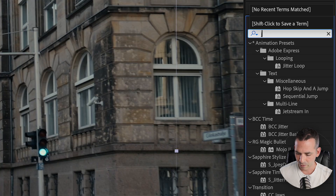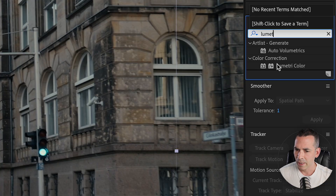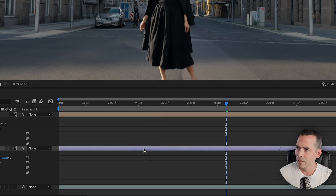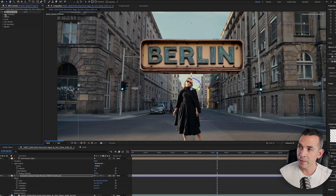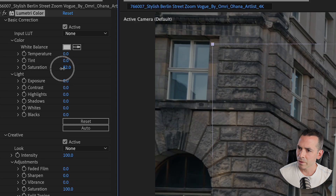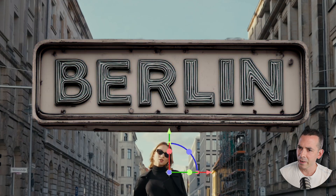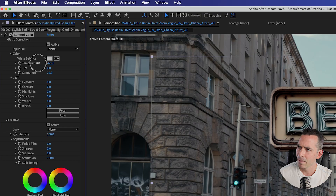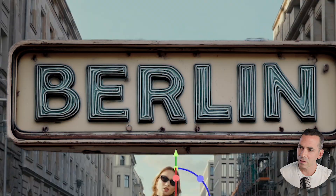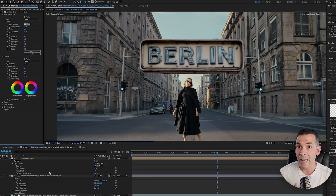I could also add a Lumetri Color effect to my Berlin layer to color correct a little bit more. If I wanted to desaturate it a little bit — since it's in the shadows I could cool it off. So now that we have our sign in the right place and color corrected, now we're gonna go to motion tracking.